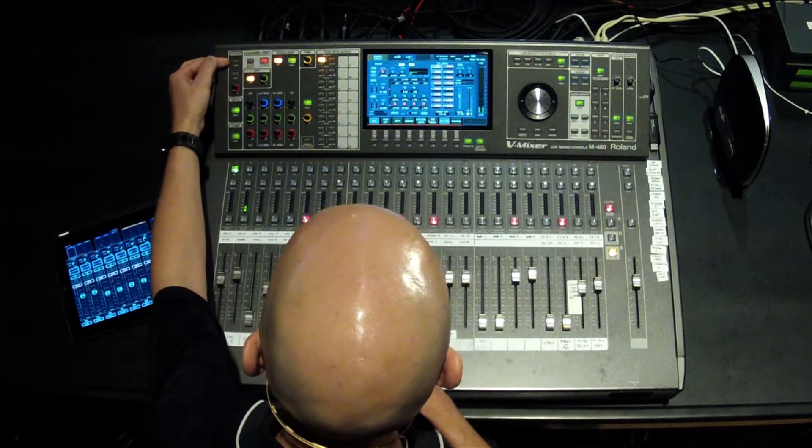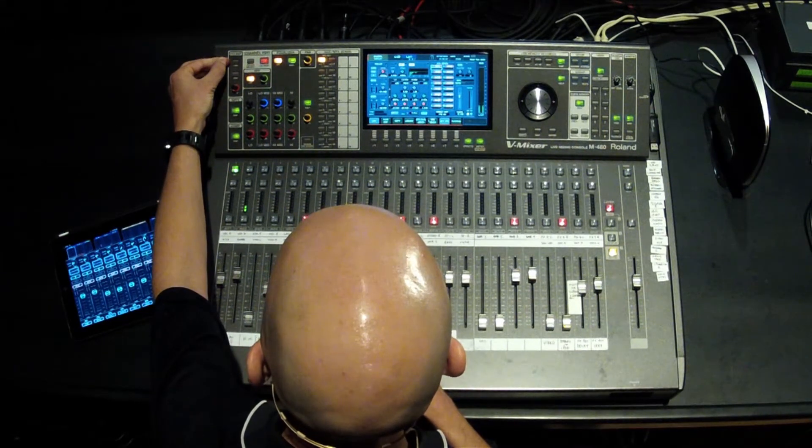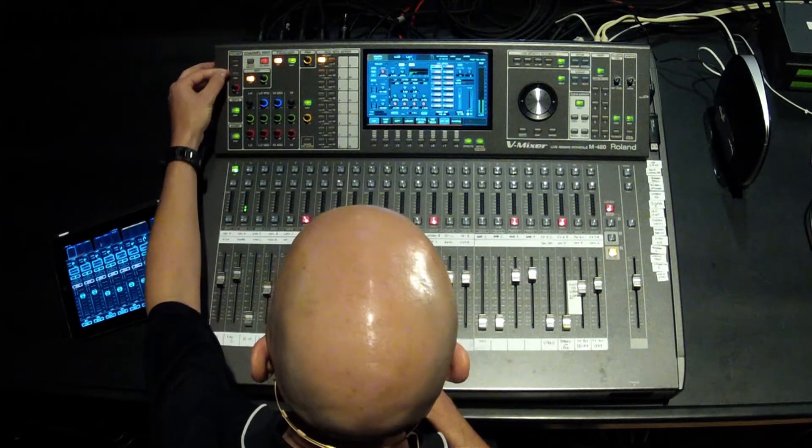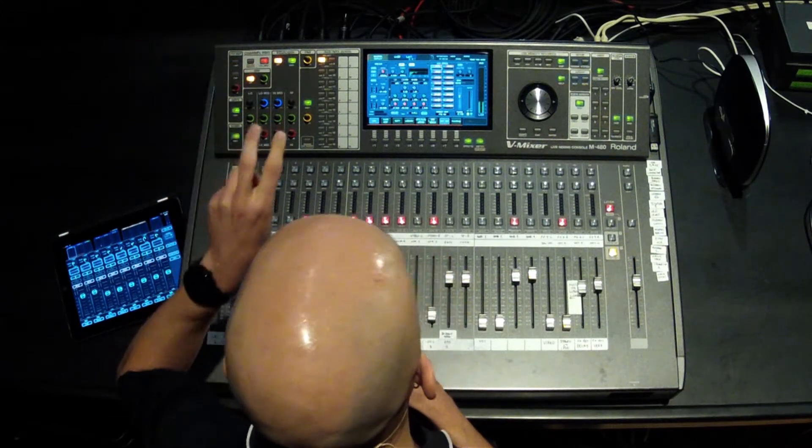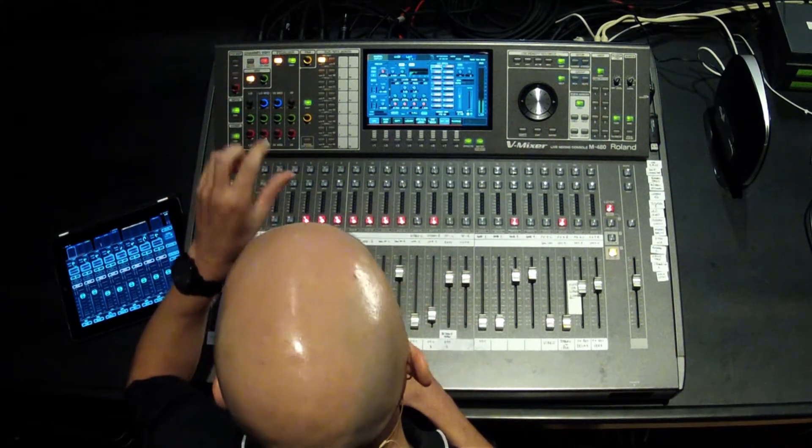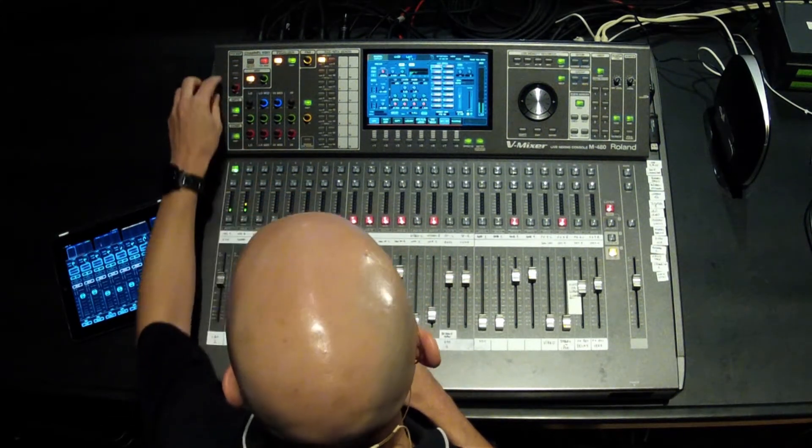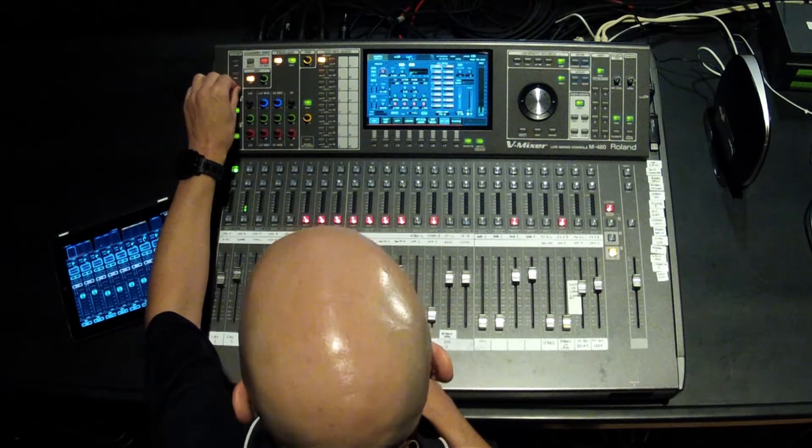If the microphone that I'm using requires phantom power, I have a 48 volt phantom power, and then I also have pads. So I can plug line level sources in without needing a DI box just by going into the pad section.